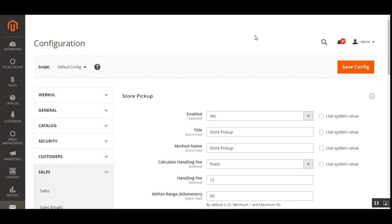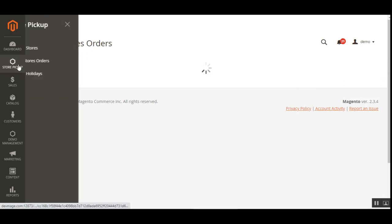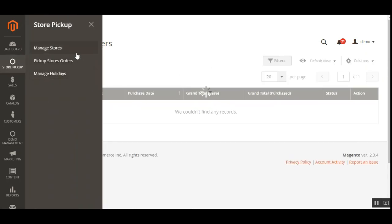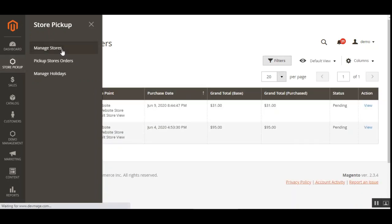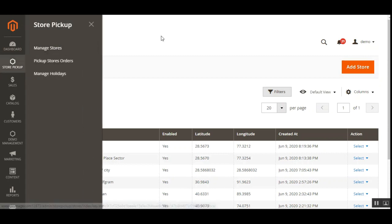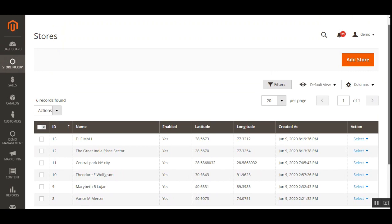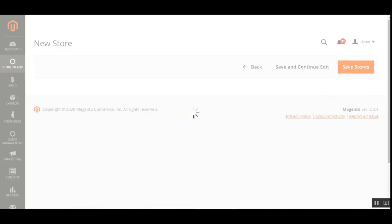Now let's see how the admin adds a new pickup store. In the side panel, after installing the plugin, a 'Store Pickup' menu appears with three options: Manage Stores, Pickup Store Orders, and Manage Holidays. Opening Manage Stores shows the list of existing stores. To add a new store, tap 'Add Store' in the top right corner.